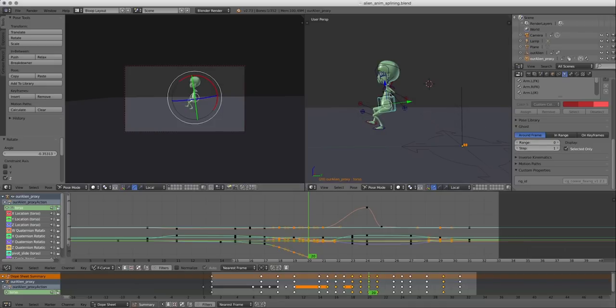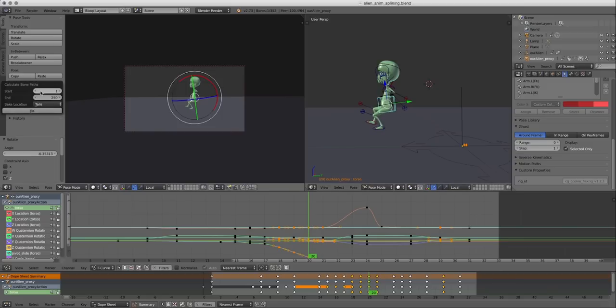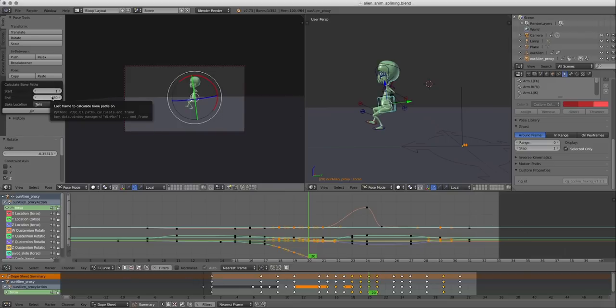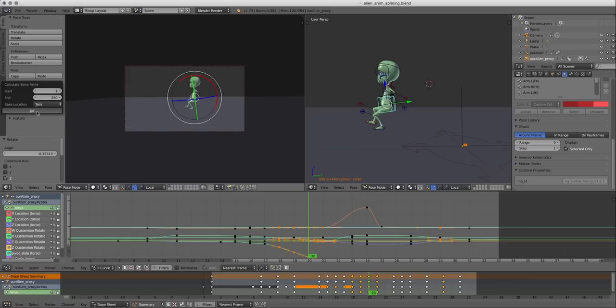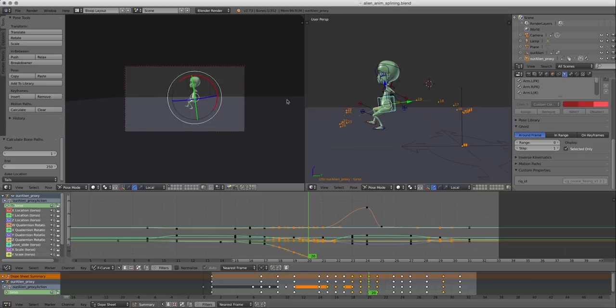So if we select the mass body control and calculate the motion path by pressing calculate, it's going to tell us the frame range. We basically want to stick to the frame range of our animation, but it doesn't matter if it goes over because it's just not going to calculate anything that doesn't have animation on it. So I'm going to press OK.